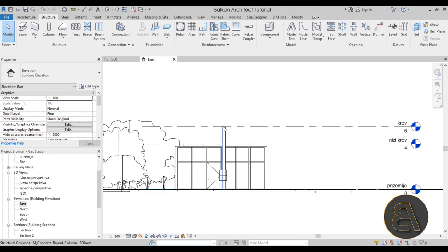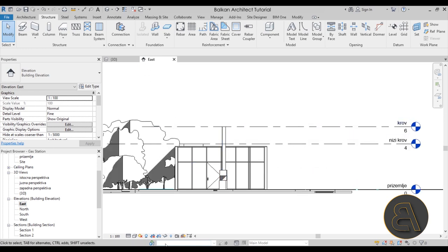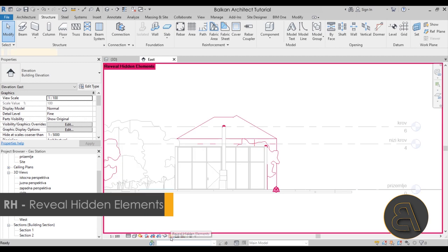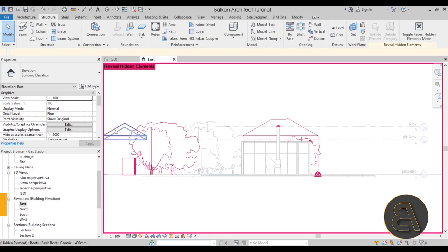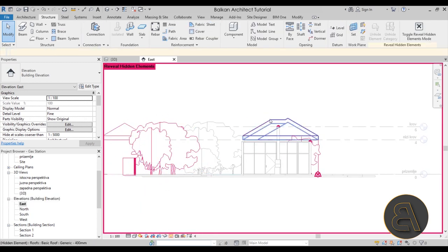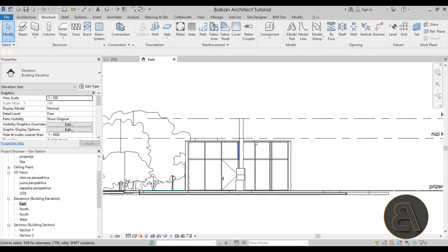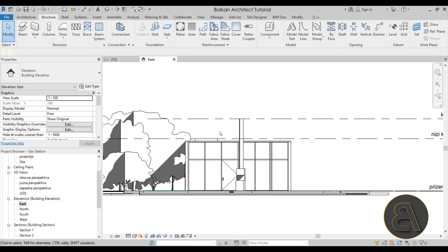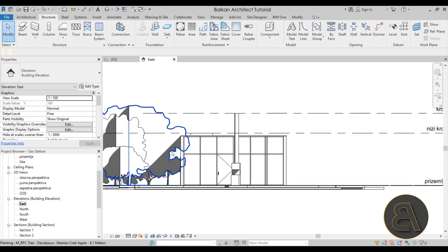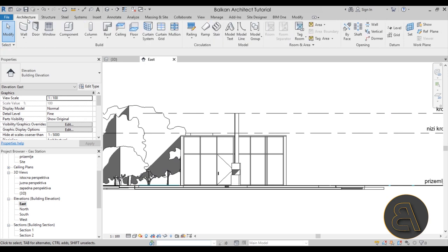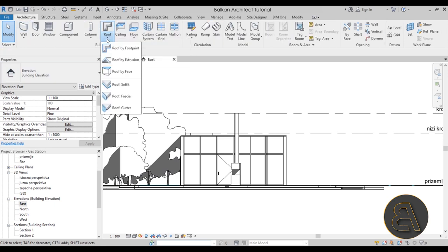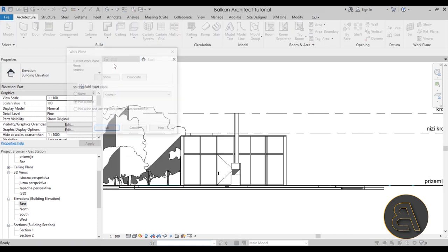I've cleaned up this view a little bit. If I go to reveal hidden elements you'll notice there were some buildings around, so I've cleaned it up to make it easier to see what we're working with. Now I'm going to go to Architecture and then open the roof tool drop-down to find the Roof by Extrusion option and click that.